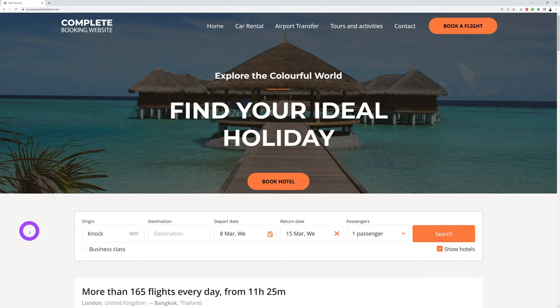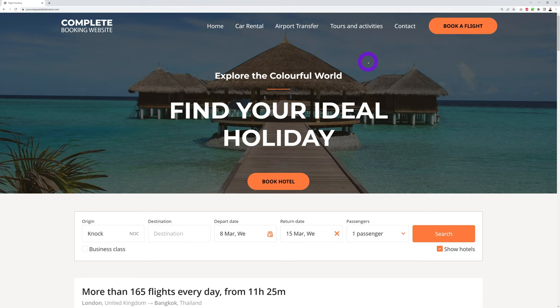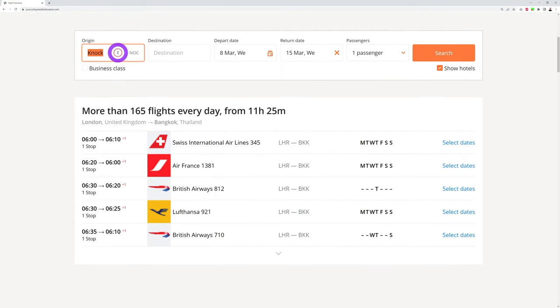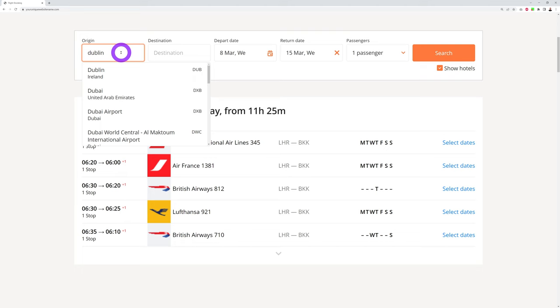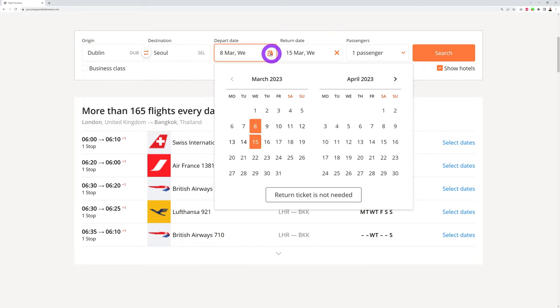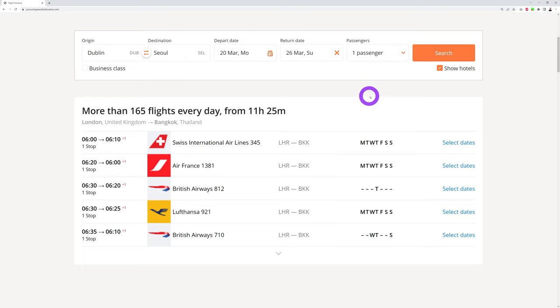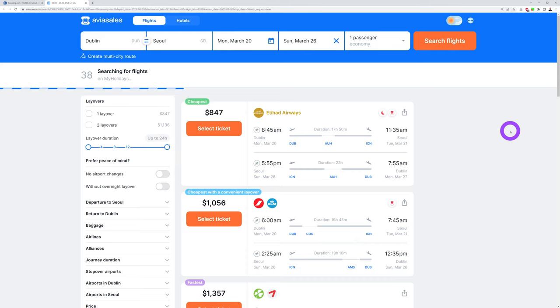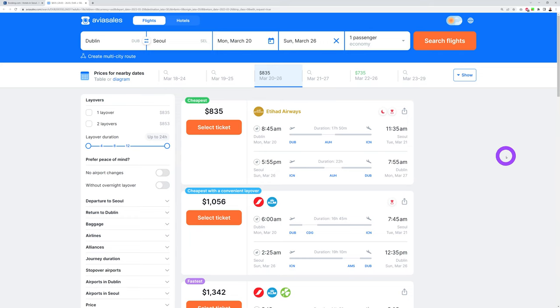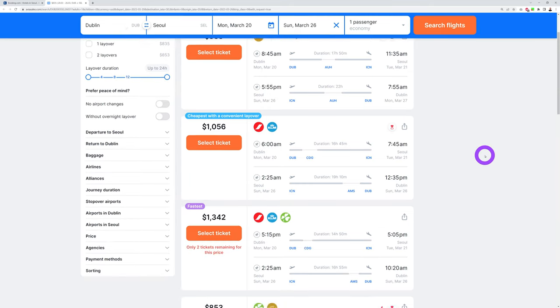Let me show you how you can build a beautiful booking website like this one. It's a complete booking website that will allow your visitors to book a flight, book a hotel, car rental, airport transfer, tours and activities, and so much more. To show you an example, if I wanted to book a flight it would bring me to this section. Flying from Dublin to Seoul, selecting dates from the 20th until the 26th for one passenger — search — and there you go, all these different options showing up as it searches for flights.